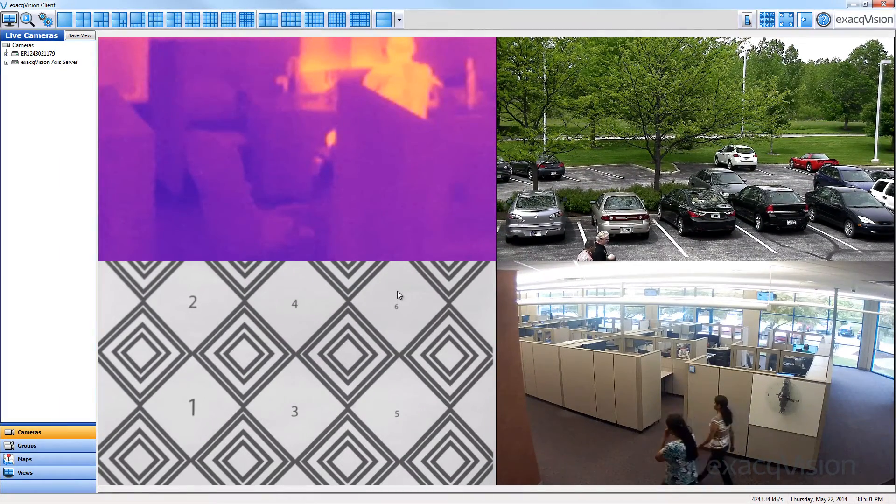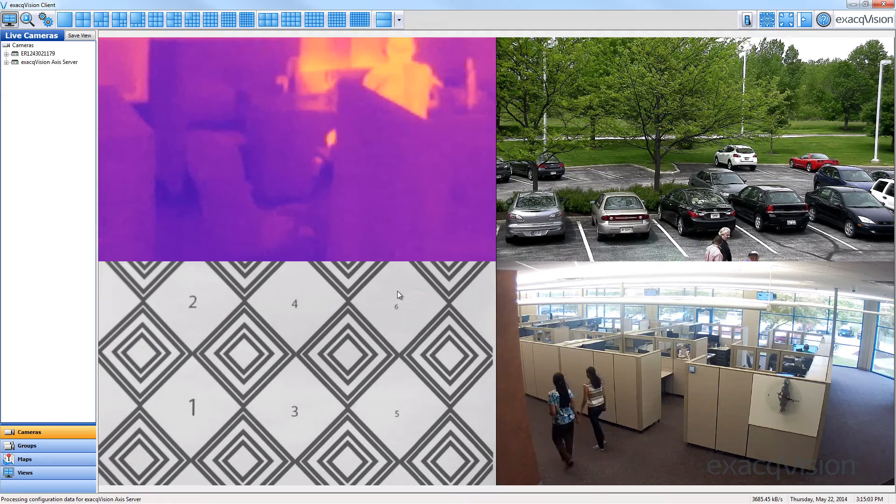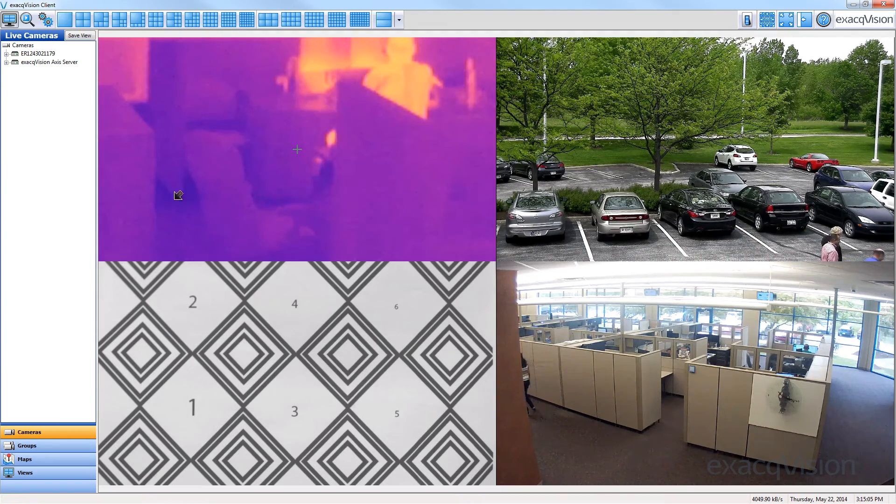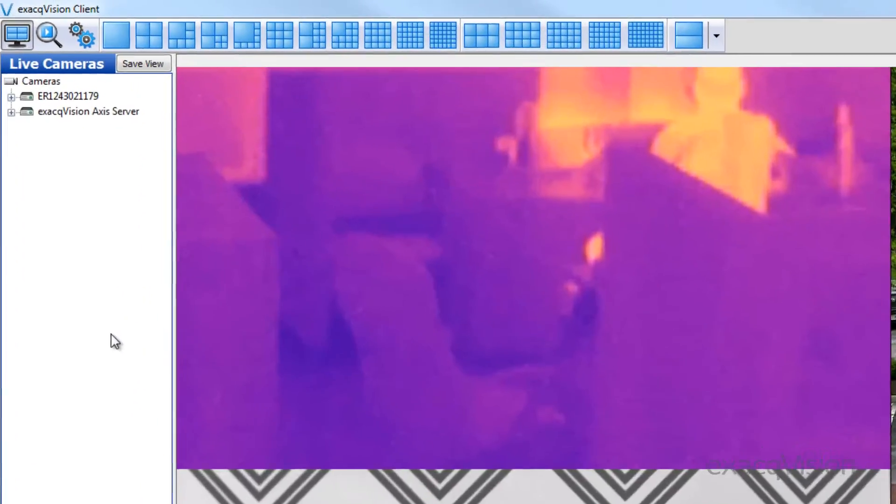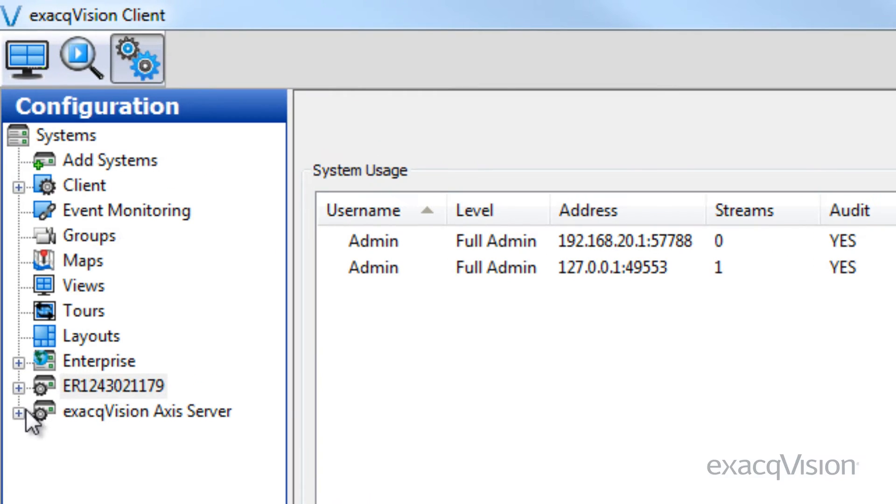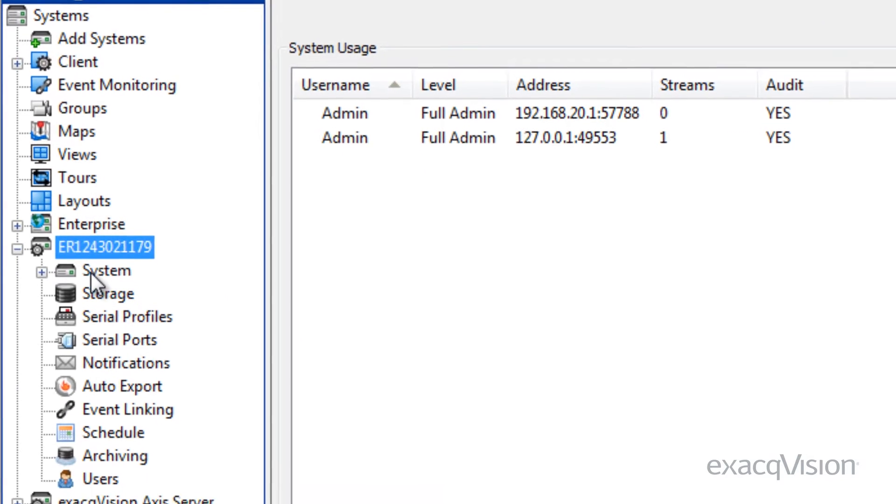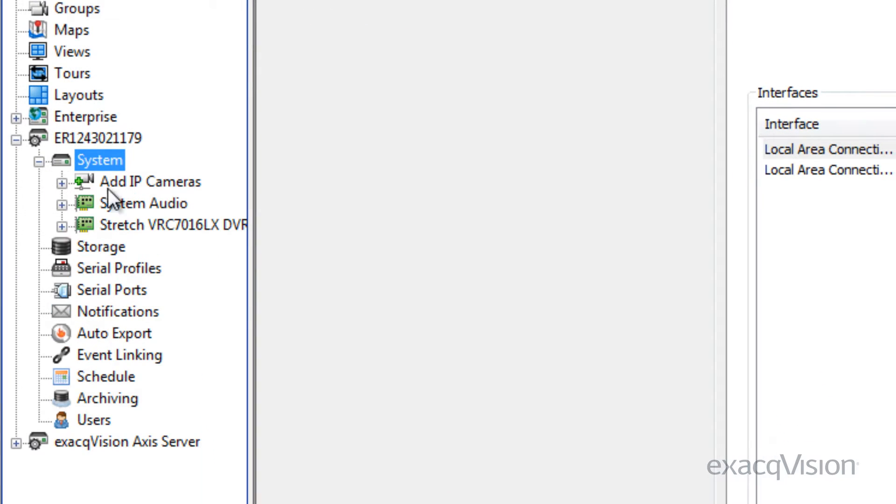Once you have connected the IP camera to the network, you are ready to add it to your ExacqVision server. In the configuration window, select the server, then expand the system menu and click the Add IP Camera option.